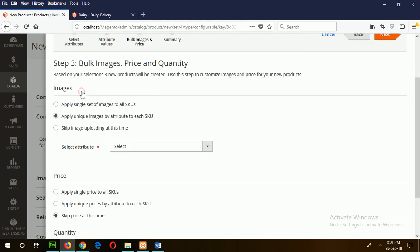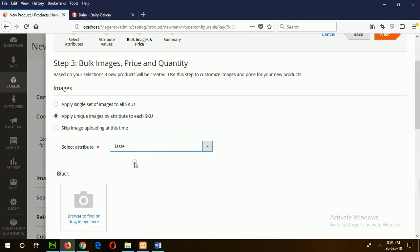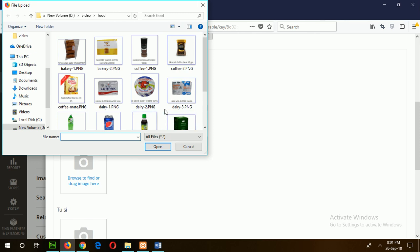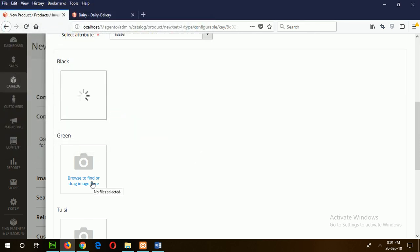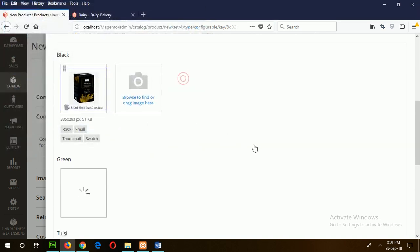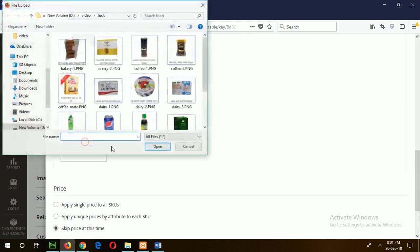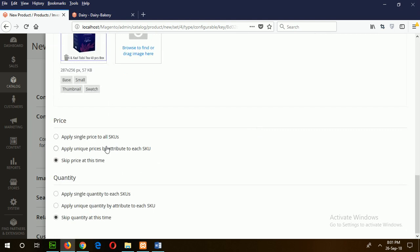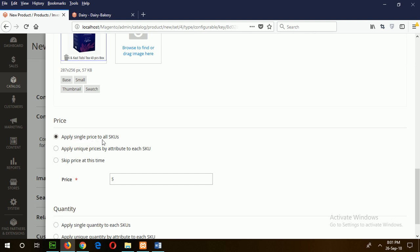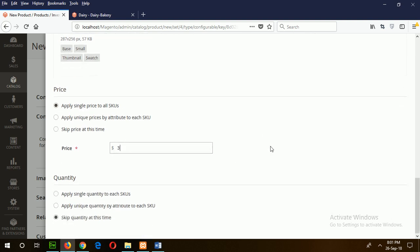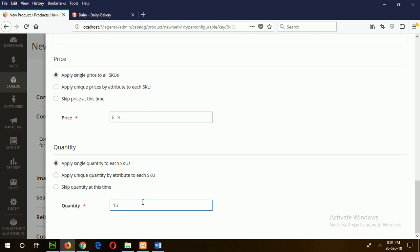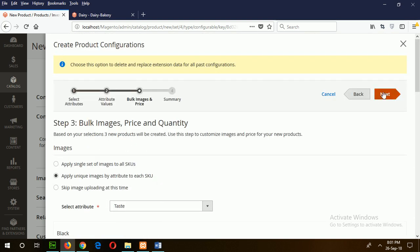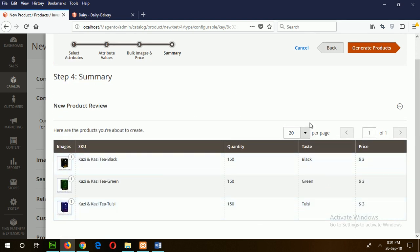Select the values you want to use for configuration and click Next. If you want to add unique SKUs for every variant of your product, choose apply unique SKU by attribute. Click Next and choose the images: one for Black Tea, one for Green Tea, and one for the other variant. Since the price will be the same for all products, click apply single price to all SKUs, which will be $3. For quantity, apply a single quantity of 150 to all SKUs. Now click Next.